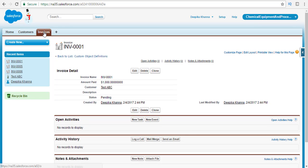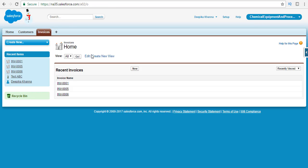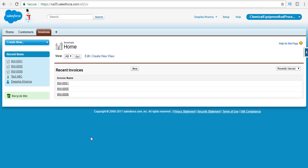What I want to do is update all of these invoices — which were created today — to paid status, if they are not already in paid status. I'm going to use the update operation to do that.